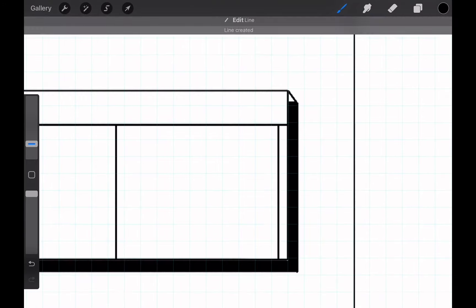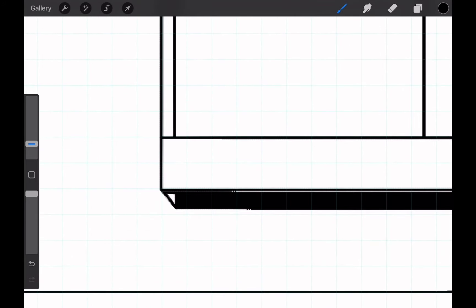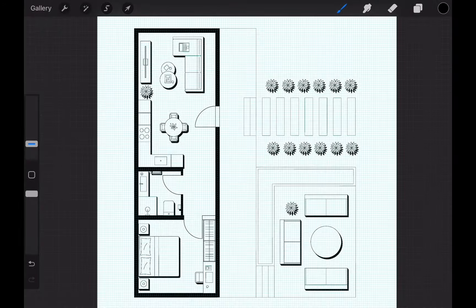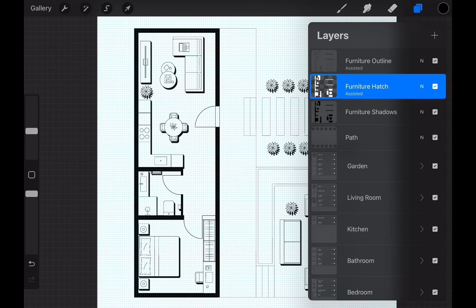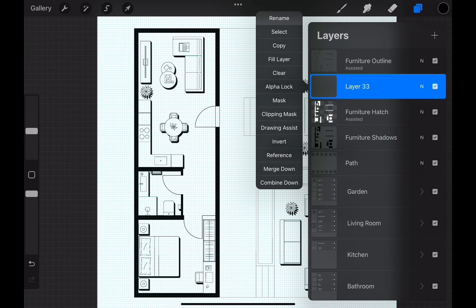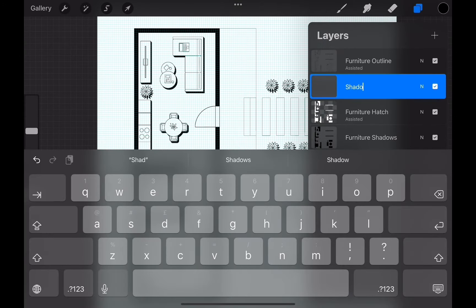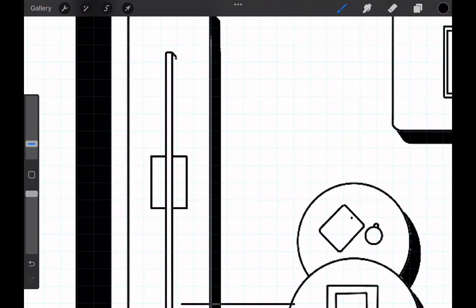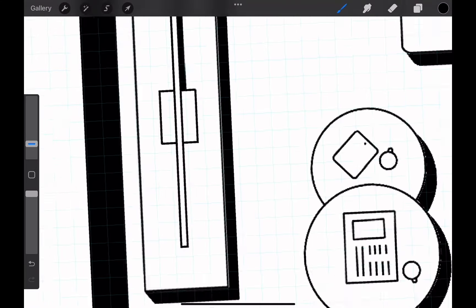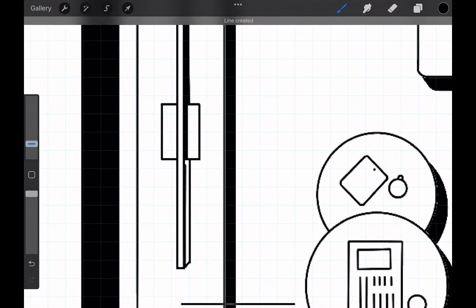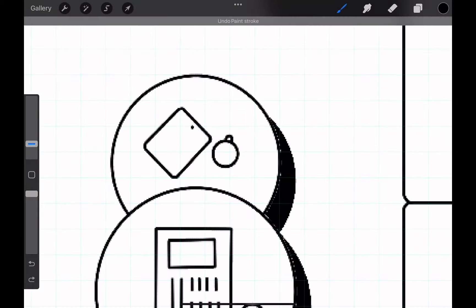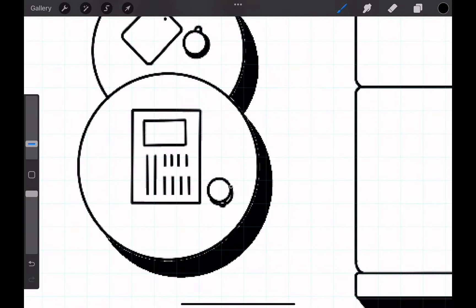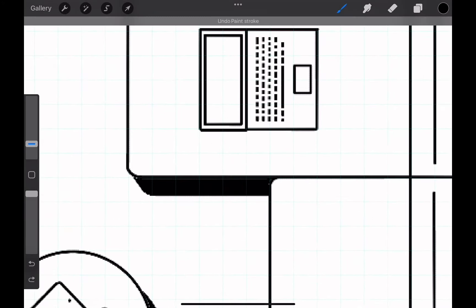Once we are done, we can take this further and create shadows for the objects on top of furnitures. We create a new layer on top of our furniture hatch layer. Then start shadows for objects like TV on top of the TV stand or the cups on the table. While drawing, be careful about the light direction. The shadows all should fall down to same direction.